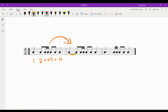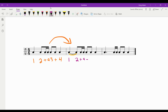The counting is the same: one, two, and a three and four — except for this tie. So with the tie it's still: one, two, and a three and four.